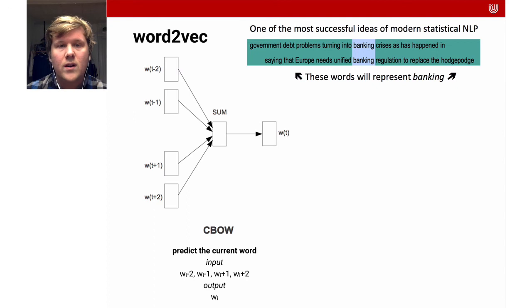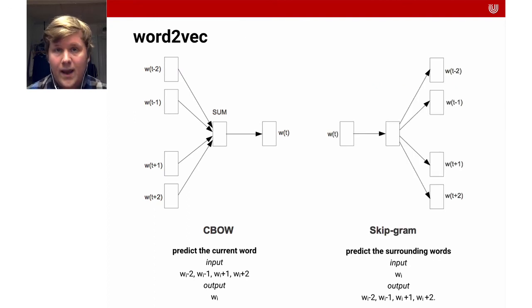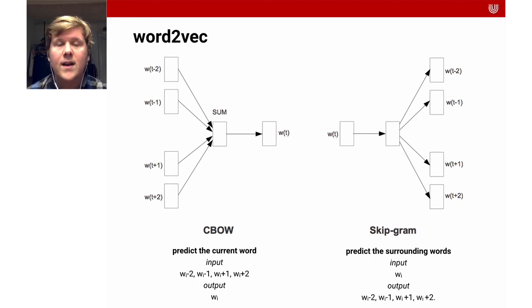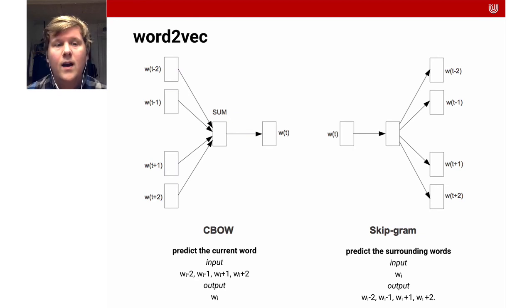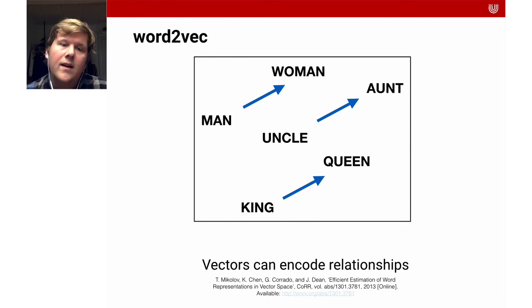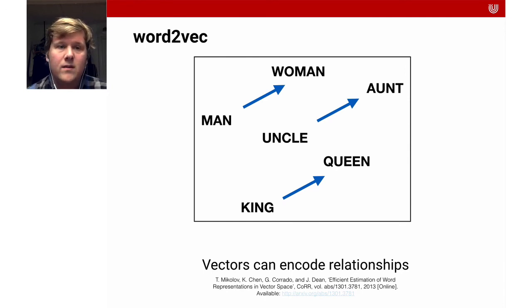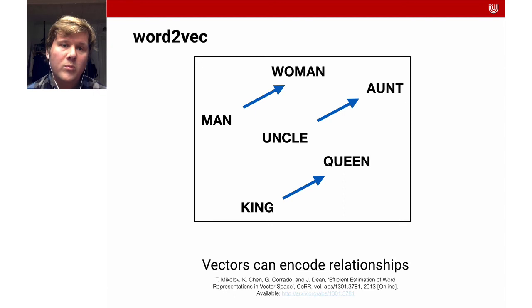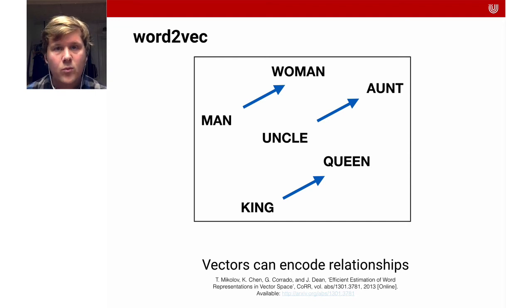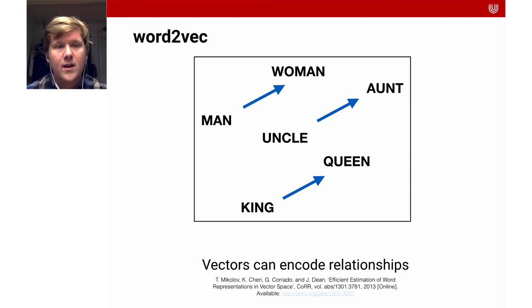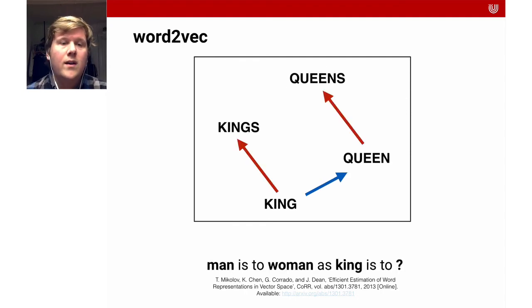There's also an alternative, the so-called skip-gram model. For that, you take a particular word and you try to predict its context. You can do that with many examples. You take a particular word, w_t, and then you predict the words to the left and to the right. As I said, what's really exciting is that you can do math with these vectors. In this particular vector space, the vector that goes from man to woman is almost the same as the vector that goes from uncle to aunt or the one from king to queen. It relates a certain linguistic relationship like gender, for instance.